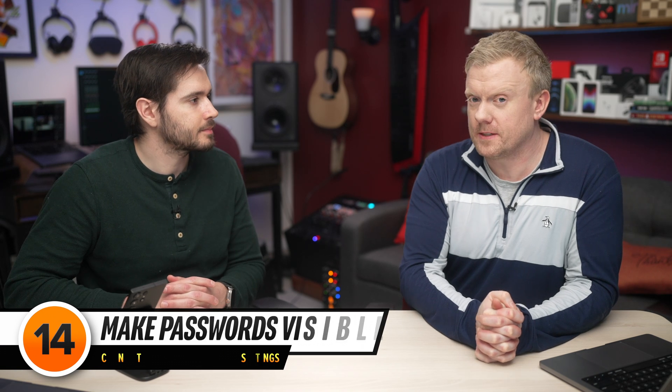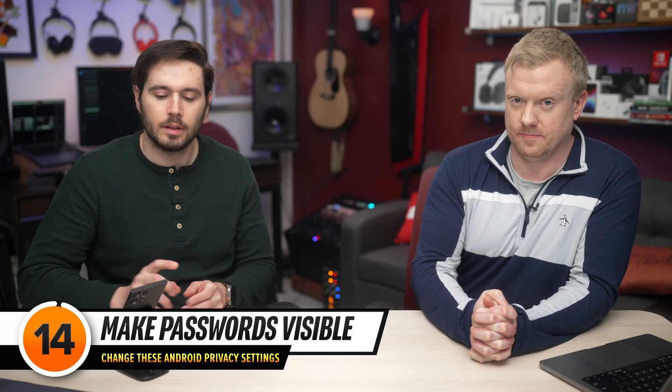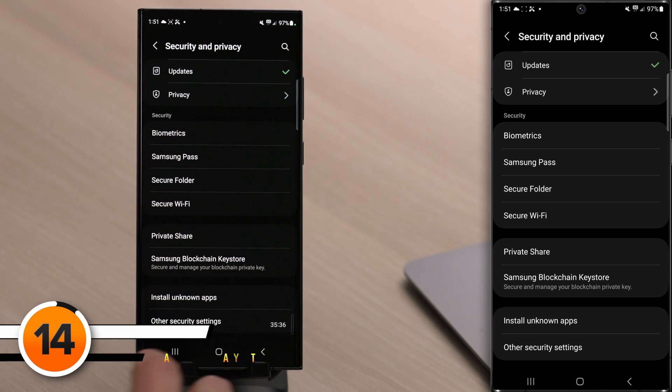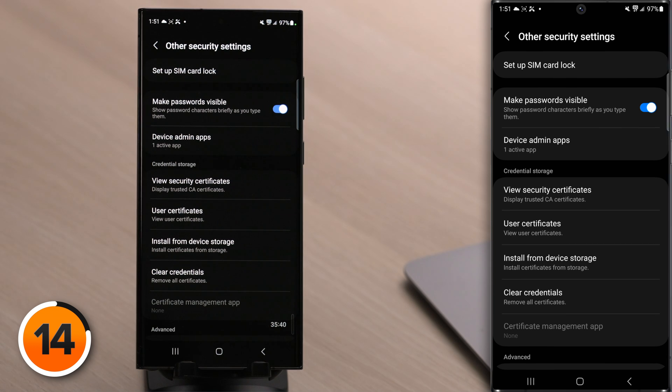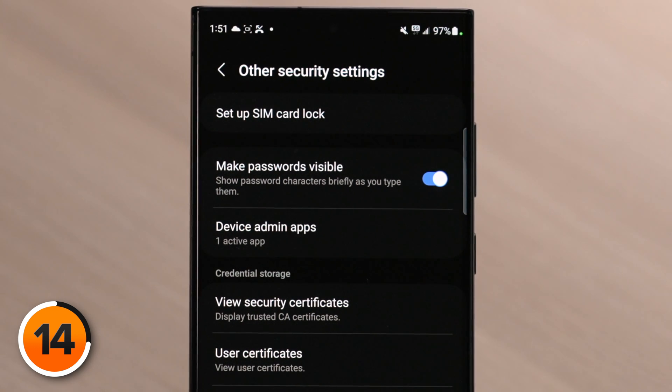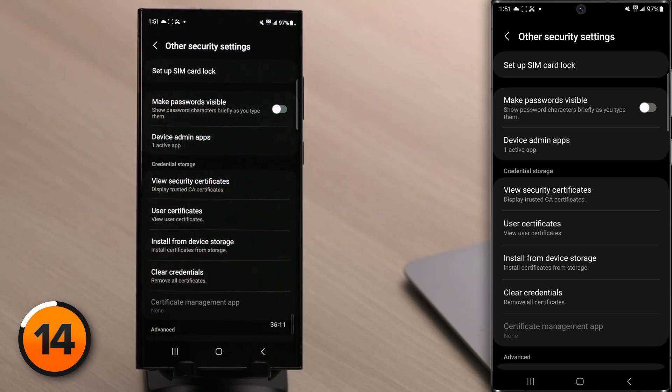This next setting is very important, especially if you have a nosy sibling. Tap back, then tap on Other Security Settings. Make Passwords Visible — when this is on, it shows password characters briefly as you type them. Unless you're brand new to typing on Android, you probably don't need this. If you're in a public place, you're likely being recorded by someone or a business camera. If they have a good angle of your phone, they can quickly and easily steal your passwords. We recommend turning off Make Passwords Visible.